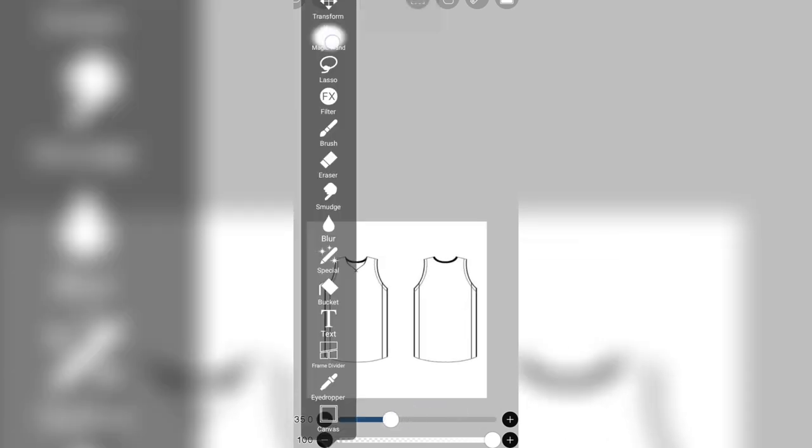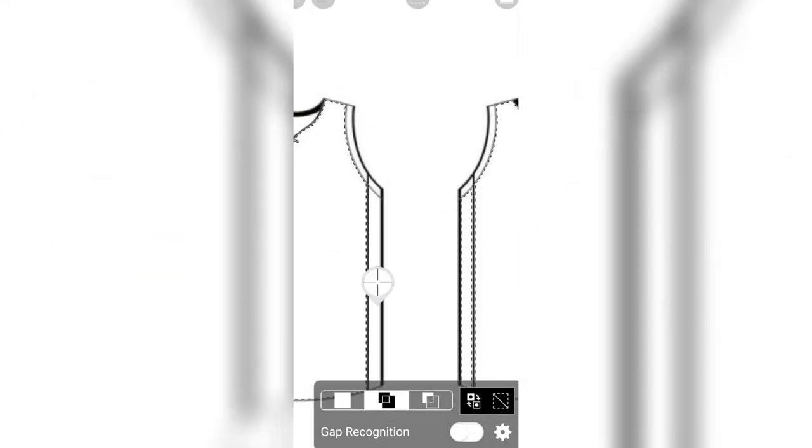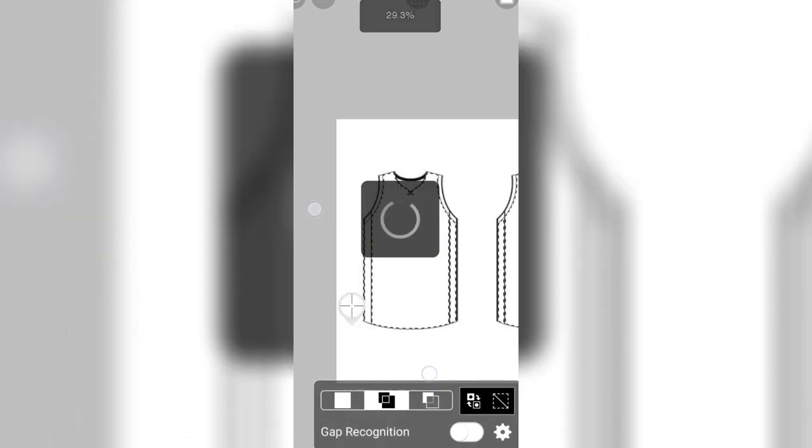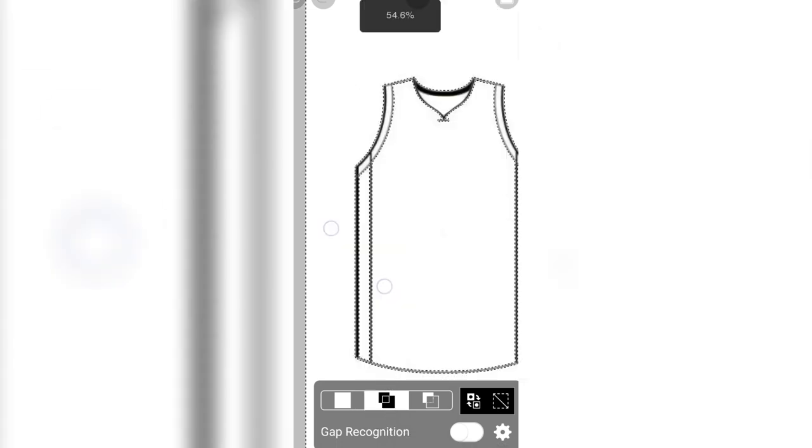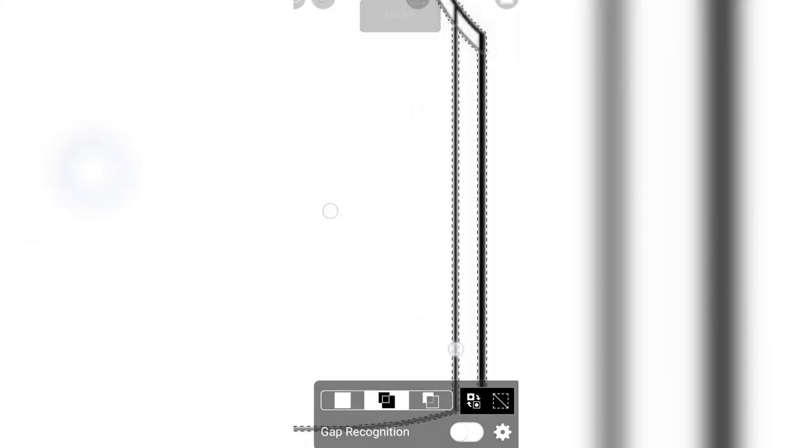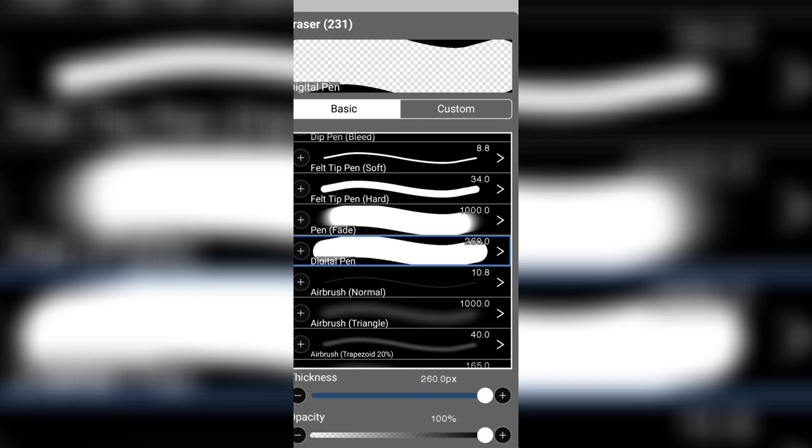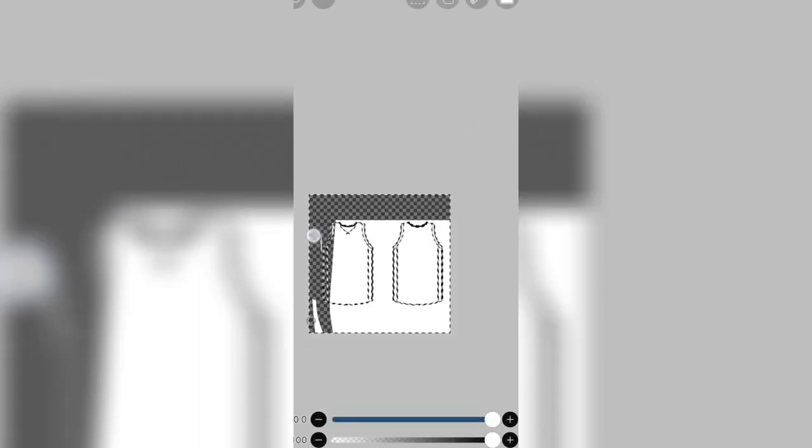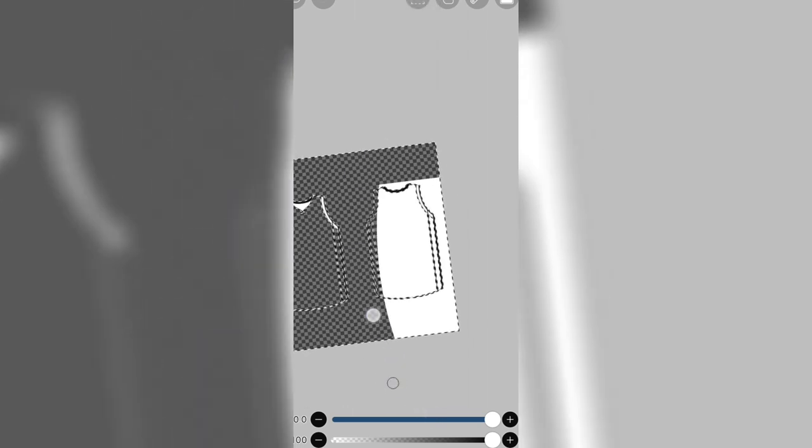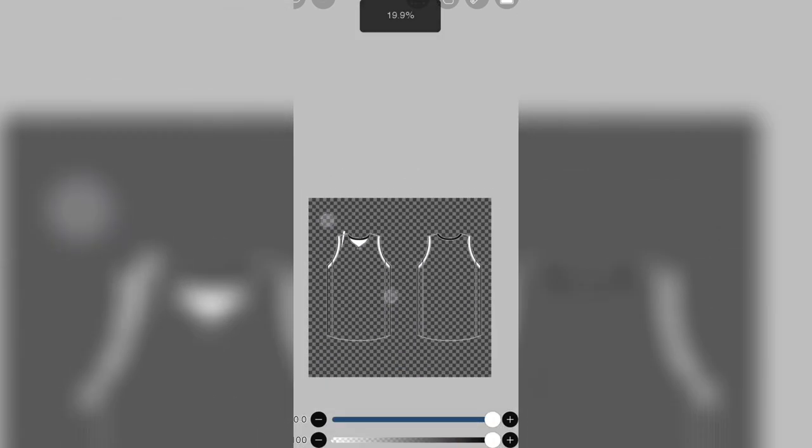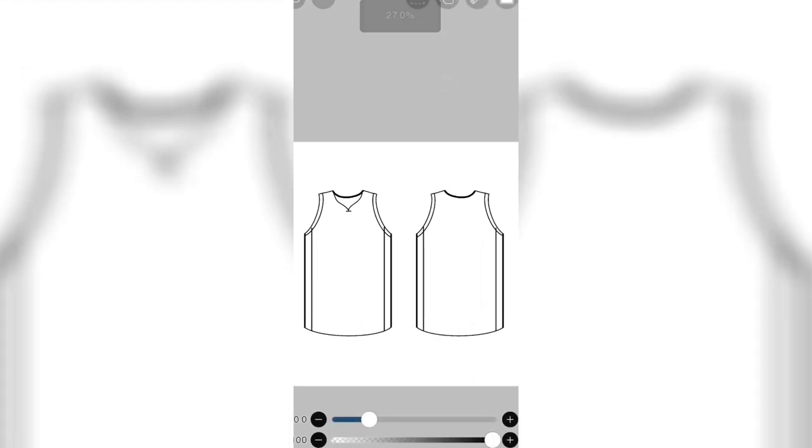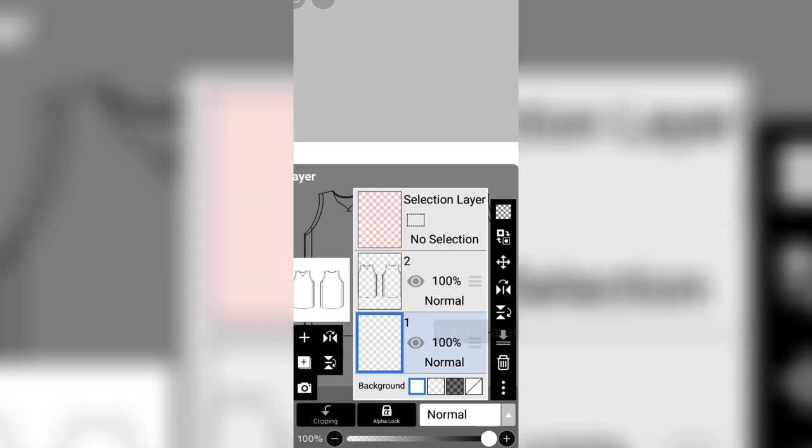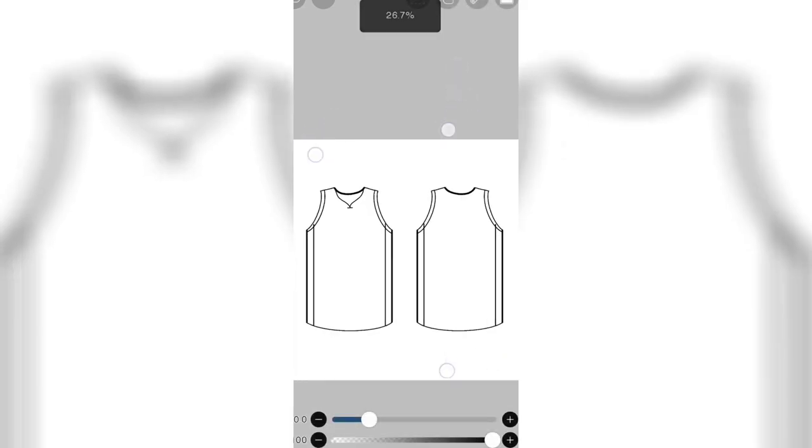And press the selection tool and select all the white part to make your template transparent. So it's done! Your Jersey template now has transparency. Remove the unnecessary layers that you don't need anymore.